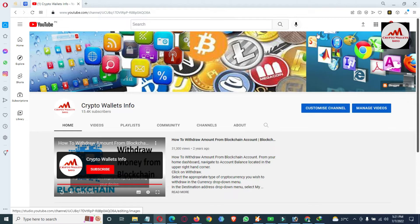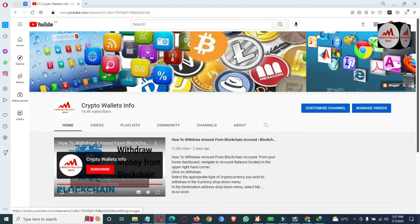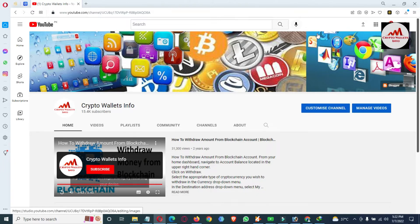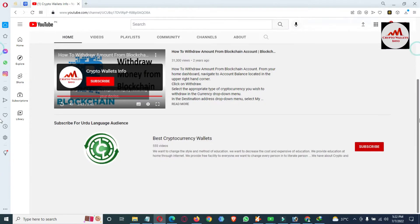Today we are going to discuss what to do if you forget your password — how you can recover your account password. This is also simple and easy. Please watch this video till the end. First, please subscribe to my channel — my channel name is Crypto Always Info — and press the bell icon. You can also get the same information in Urdu by joining my other channel, Best Cryptocurrency Waters.